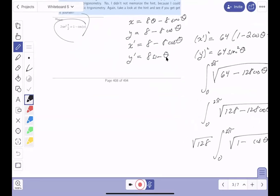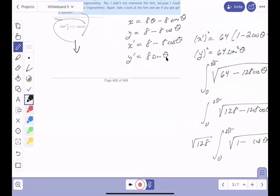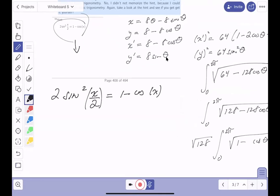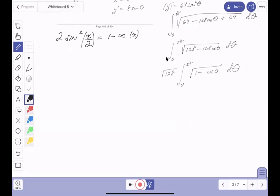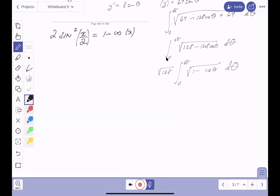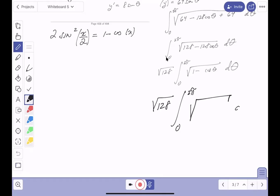The hint tells us that 2 sin²(x/2) equals 1 − cos x. So 1 − cos θ = 2 sin²(θ/2). Substituting, we get the square root of 128 times 2 sin²(θ/2), which is the square root of 256 sin²(θ/2), all integrated dθ from 0 to 2π.